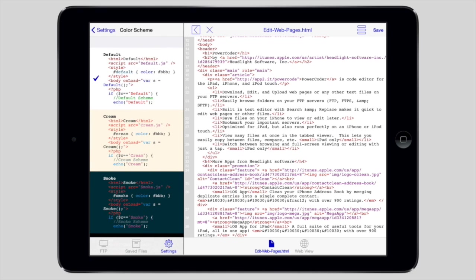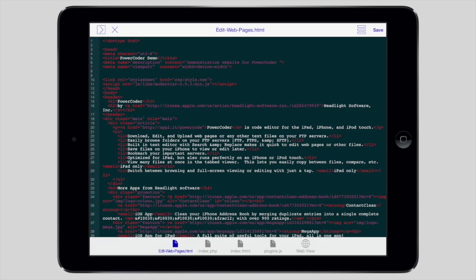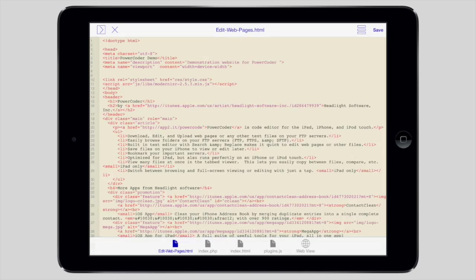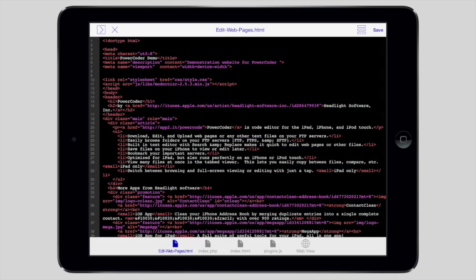The editor has various color schemes, so you can match what you're used to on the desktop or just find the one you like the best.